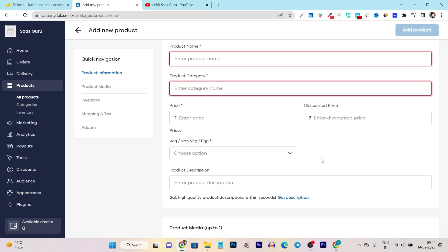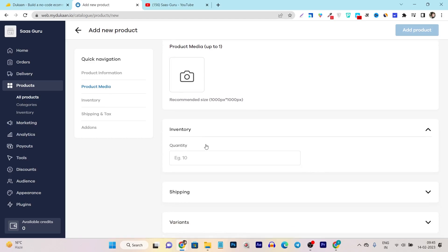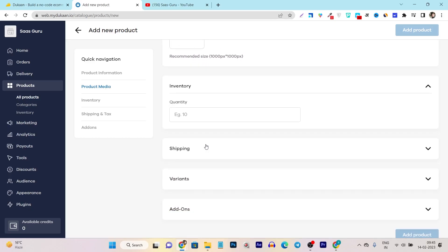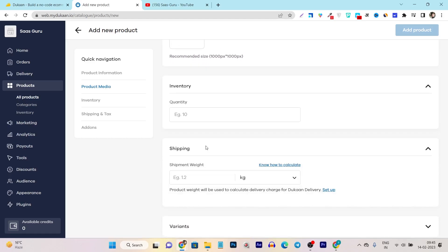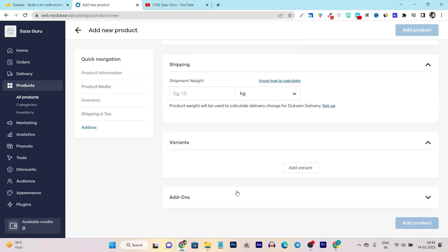But don't worry if you are selling out not any restaurant type products, then these things will not appear here. In the product media, it will ask you to add the product image. In the inventory, how many quantity you have. In the shipping, if you are charging for the shipping, you can just add or set up those things from the shipping section. And in the add-ons, you can add more things like the variants and other upselling, if you are doing that.